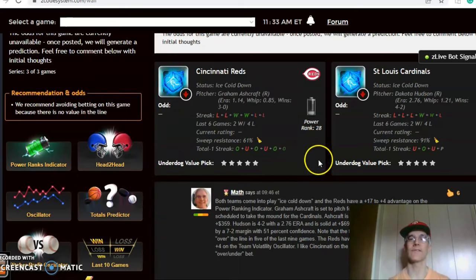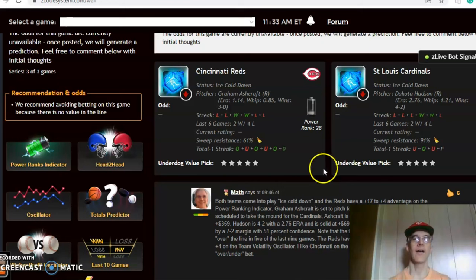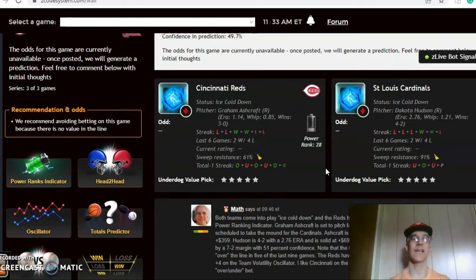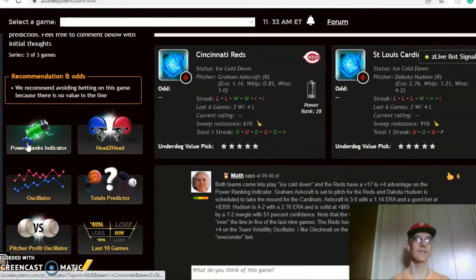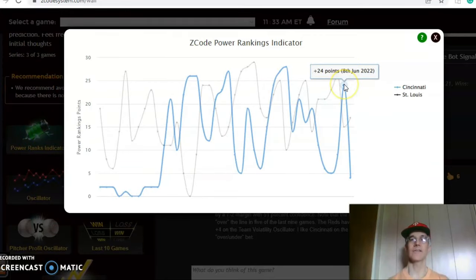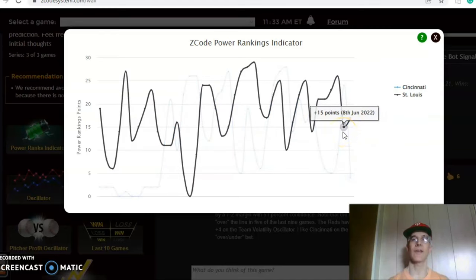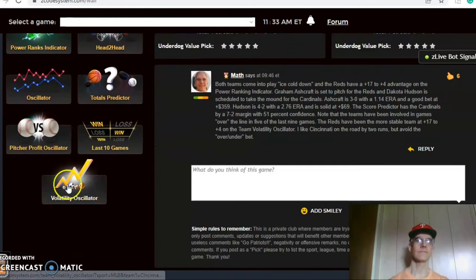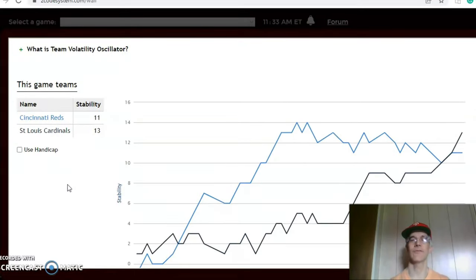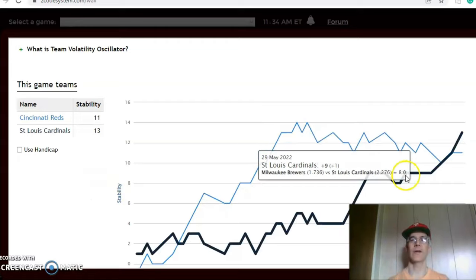Hudson is four and two with a 2.76 ERA. On the over-under, the Cardinals have been over just one out of the last four, and the Reds involved in games over the line in four out of their last six. The score prediction has the Cardinals by a 7-2 margin with about 50 percent level of confidence. The power ranking indicator shows the Reds were at plus 24 two days ago and have dropped to plus four, while the Cardinals have increased slightly from plus 15 to plus 17. On the volatility oscillator, the Cardinals are at plus 13 and the Reds are at plus 11, with the Cardinals on a nice upward trend.